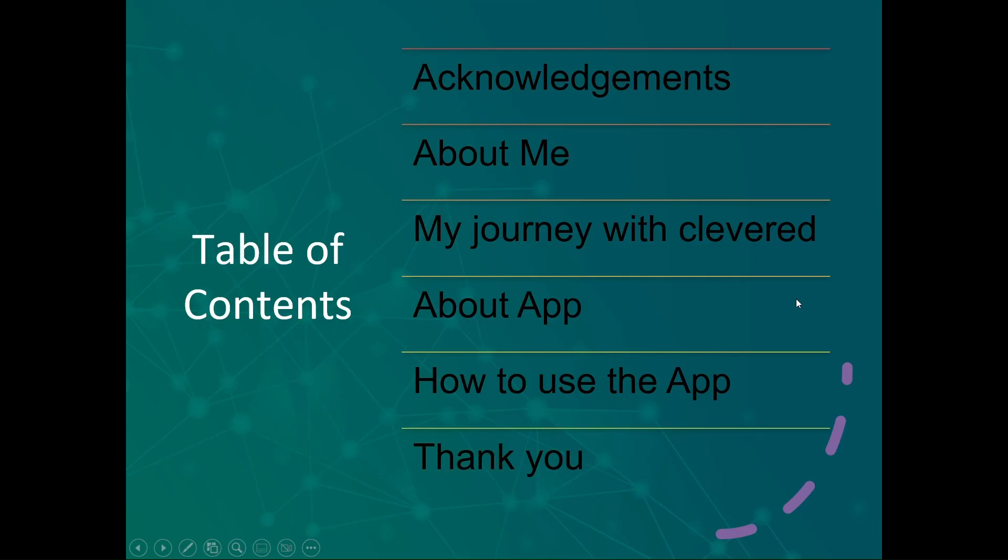First, we have the table of contents. I will be going to the acknowledgements, about myself, my journey with Cleverd, about the application itself, and how to use the application.